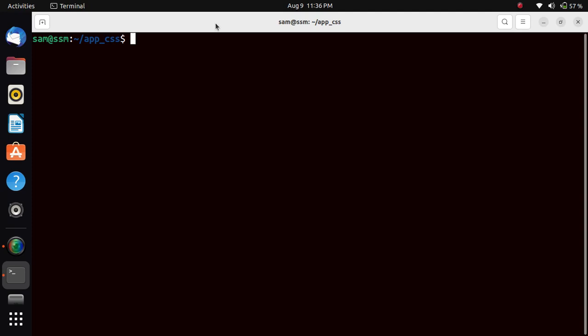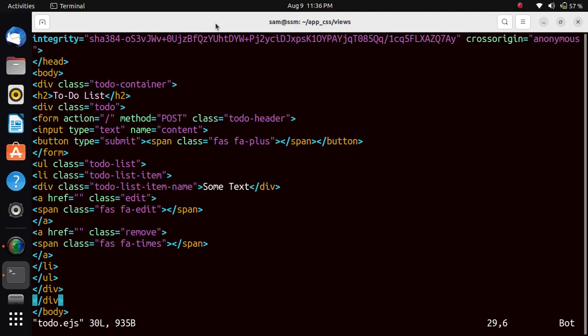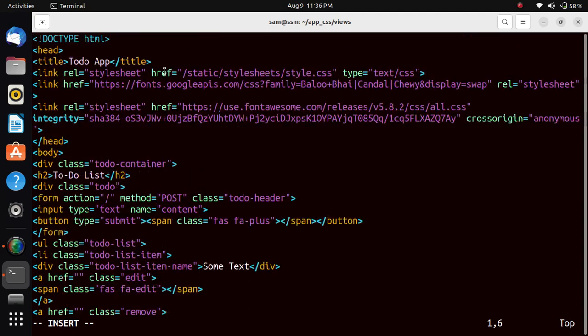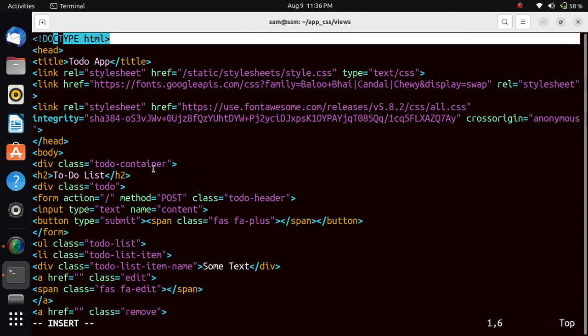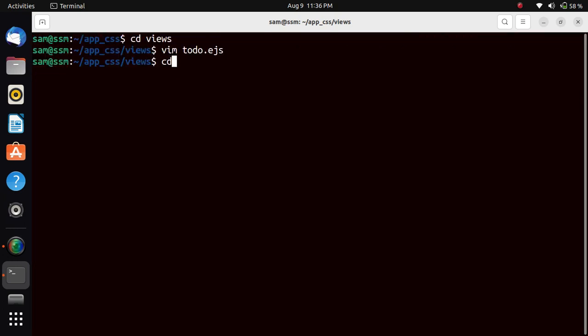First of all, I will execute the program using POST method. As we know, we will go through the views folder. In that, there's an HTML file. Here we are dealing with HTML5. Then we will go to the public folder.